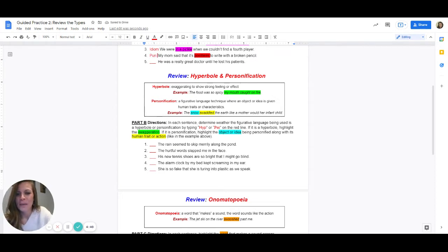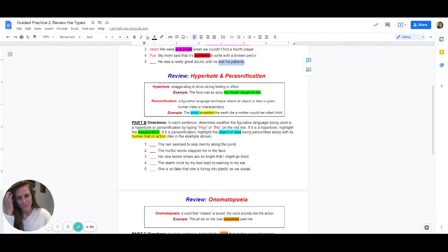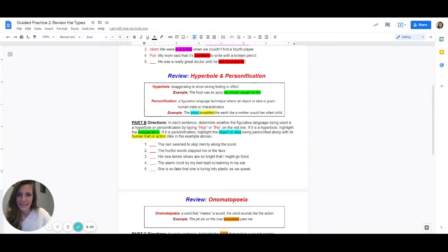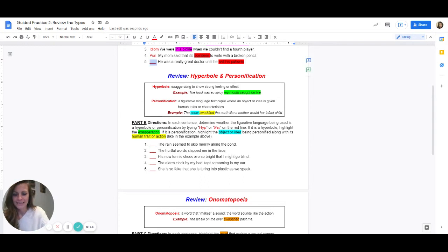Number five: he was a really great doctor until he lost his patience. Lost his patience is what we should be looking at, and we have to ask ourselves, is this a common saying or does this have two meanings? The answer is that it has two meanings — lost his patience makes it sound like the patients the doctor had passed away or they died, but it also means that he was not being patient with people. He started getting frustrated and angry. That's why he wasn't a good doctor. So this has a double meaning and it is a pun.